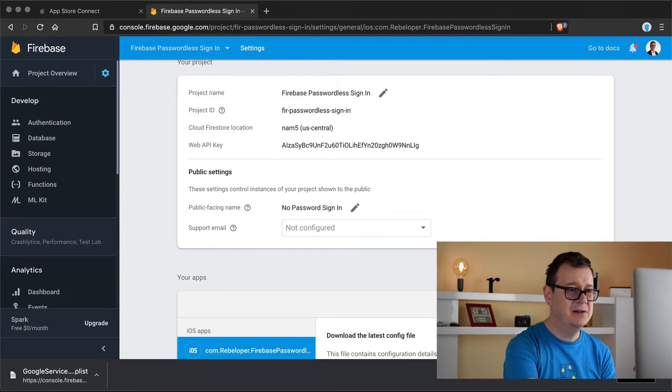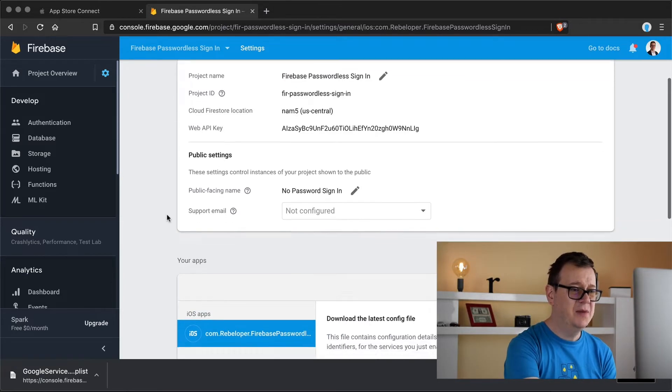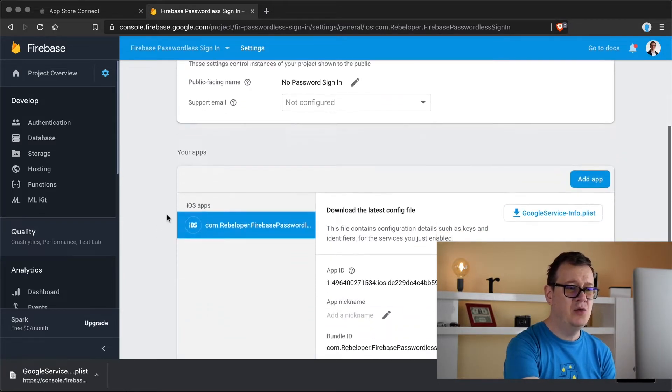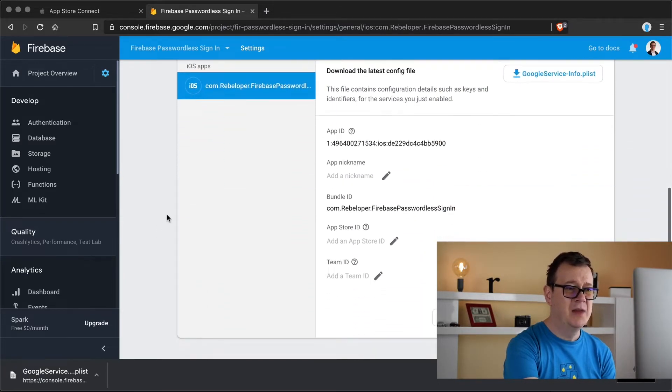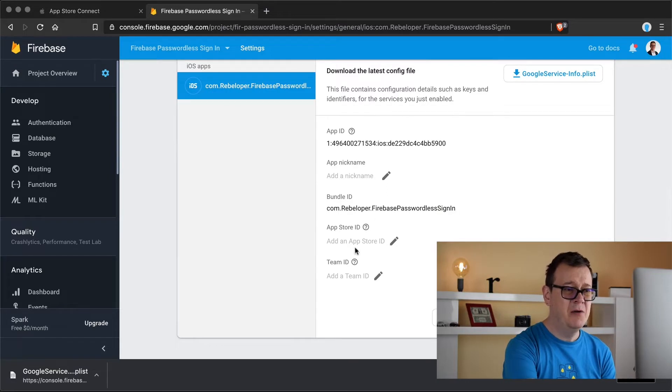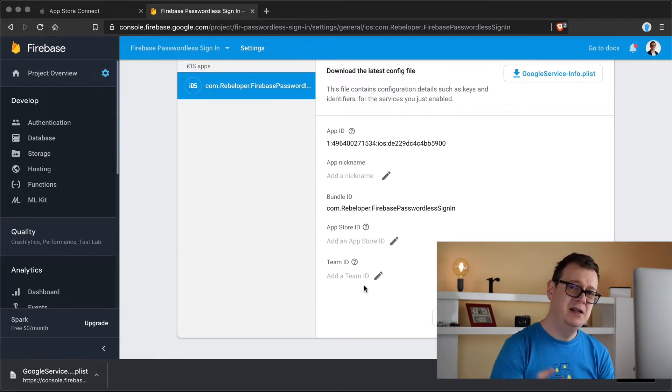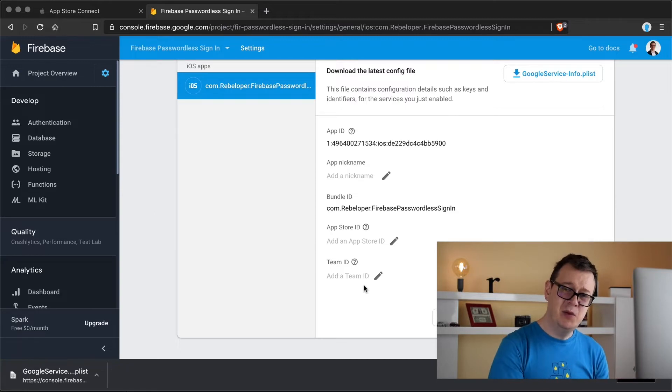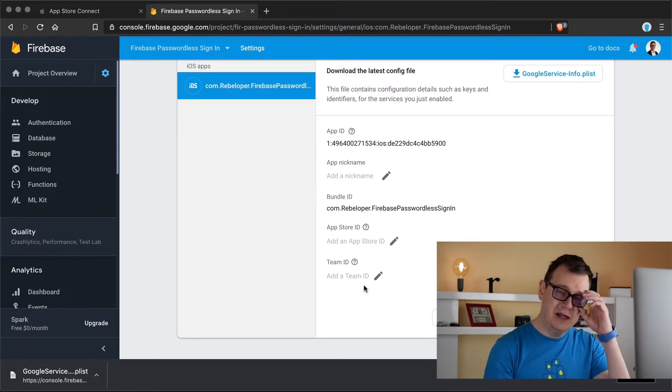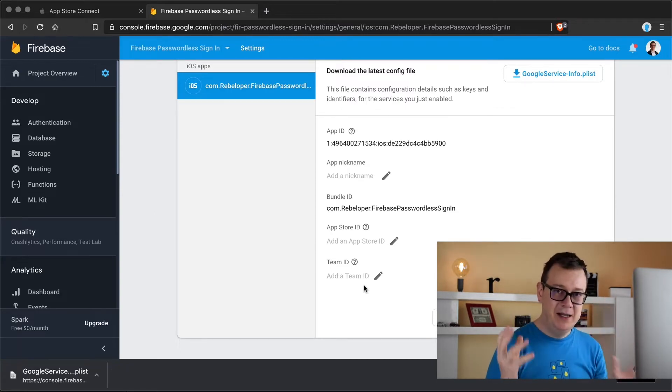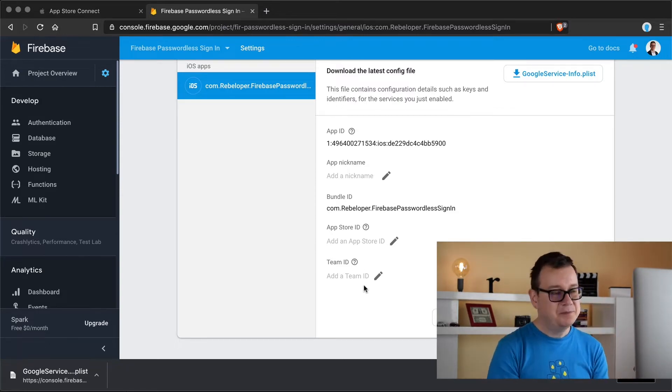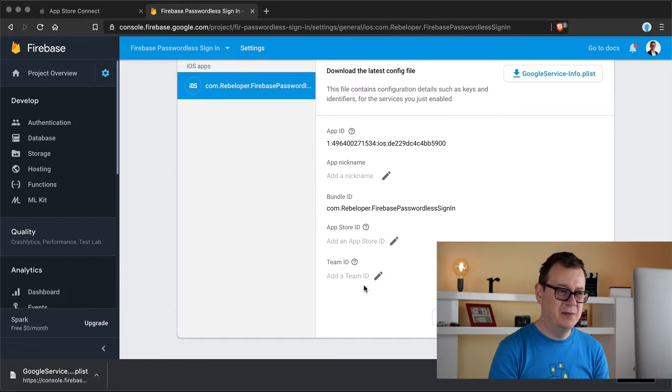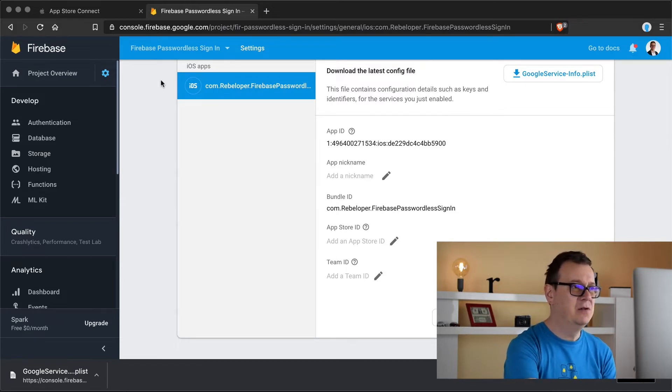Let's click on save and let's scroll all the way down and we need to provide our App Store ID and our Team ID. These are needed because in just a moment we are going to set up a dynamic link and we cannot really set up dynamic links without the App Store ID.